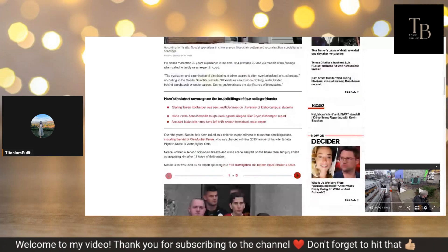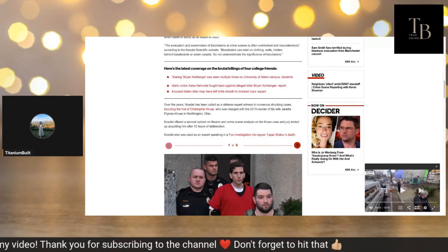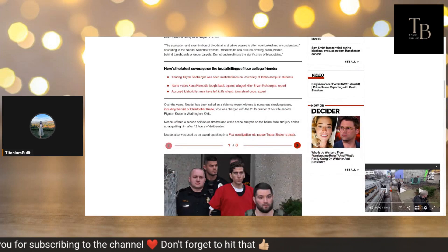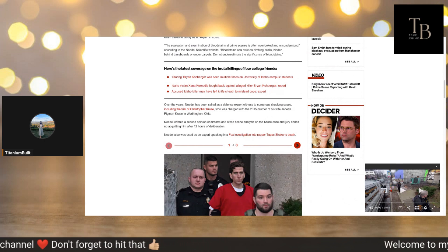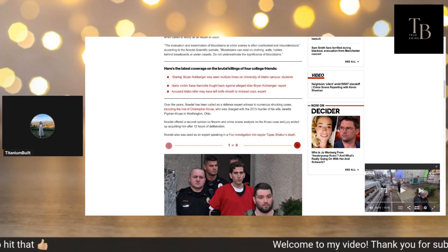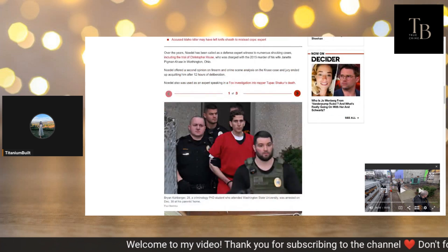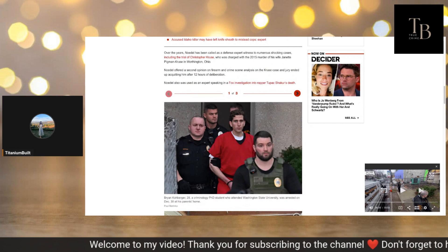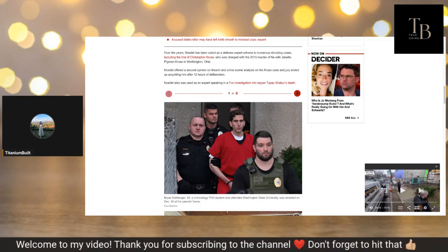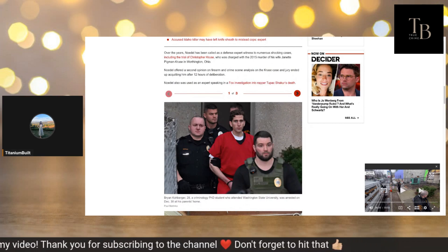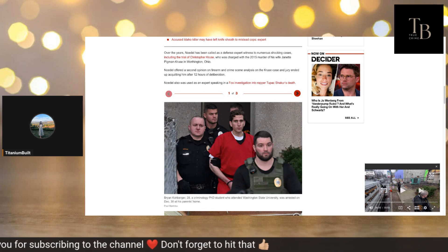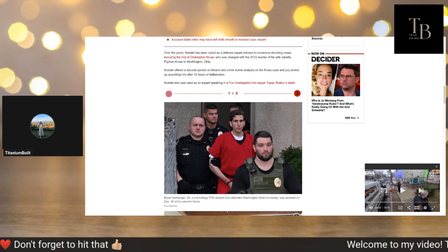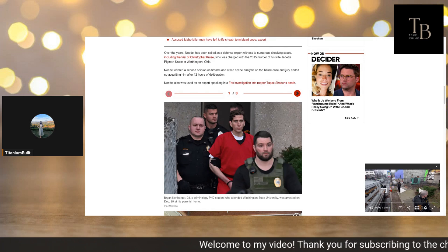Over the years, Noedel has been called as a defense attorney witness to numerous shocking cases, including the trial of Christopher Cruz who was charged with a 2015 murder of his wife Jeanette Pigman Cruz in Worthington, Ohio. Noedel offered a second opinion on firearm and crime scene analysis on the Cruz case and the jury ended up acquitting him after 12 hours of deliberation. Noedel also was used as an expert in a Fox investigation into rapper Tupac Shakur's death.